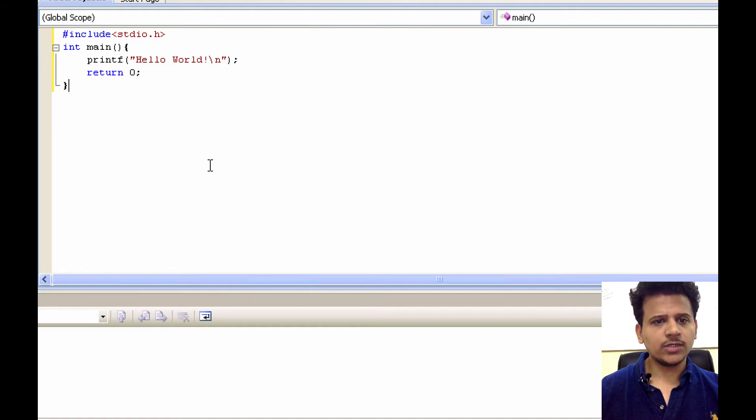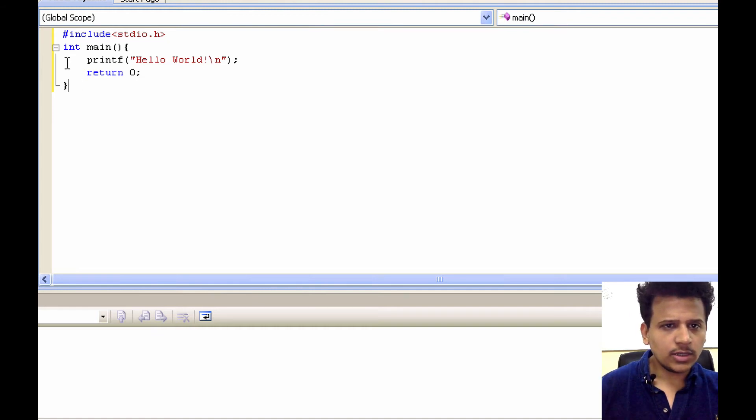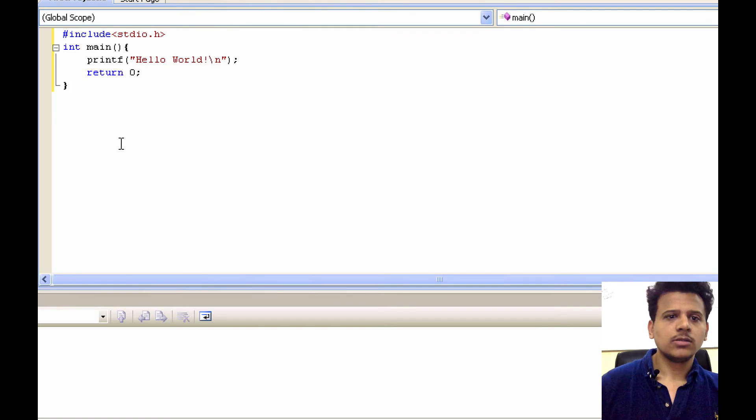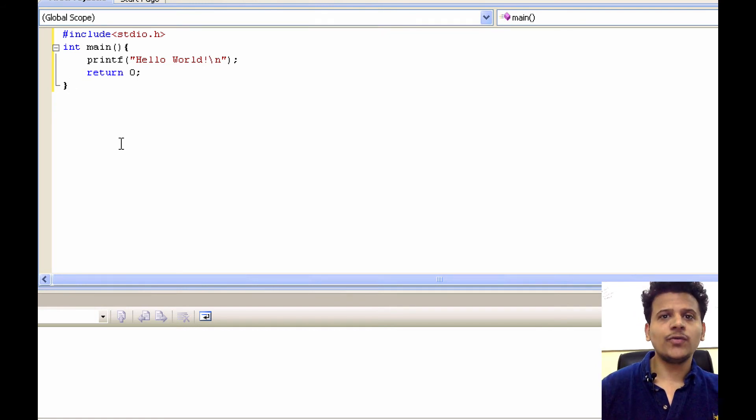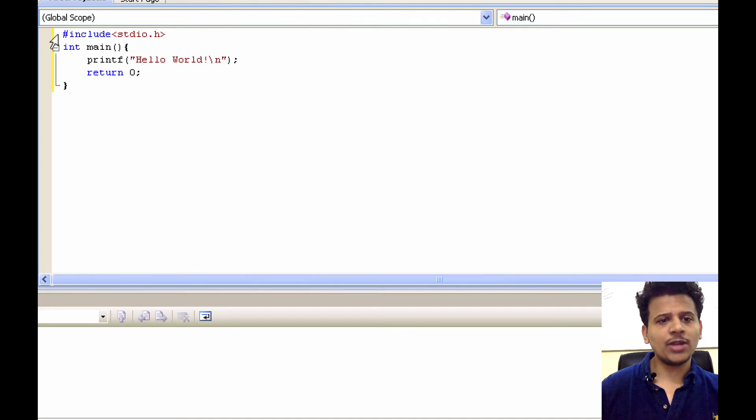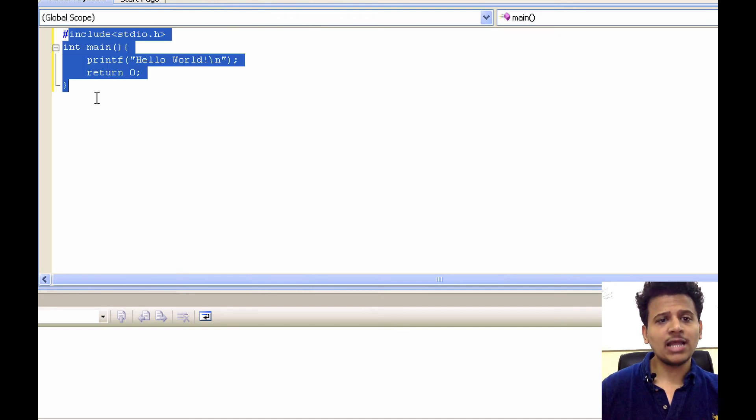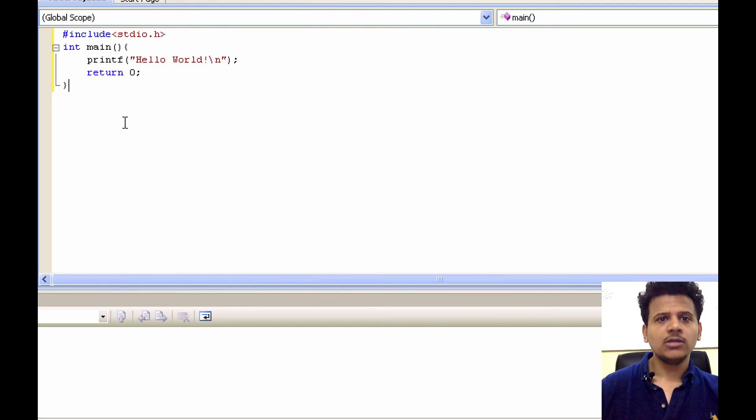So we have written our first program. Is everything OK? So if you don't understand anything, don't worry. In the upcoming videos, we will see this program line by line. And then you'll understand what is actually happening there.